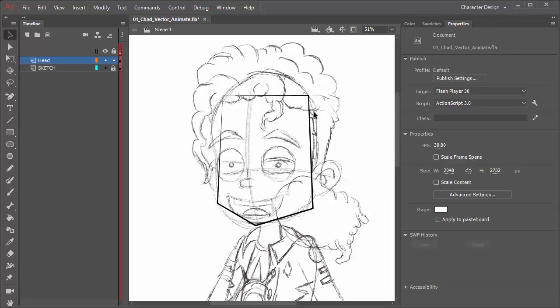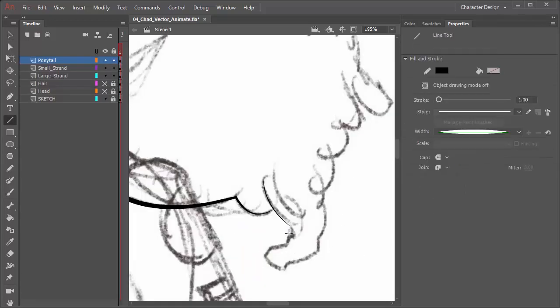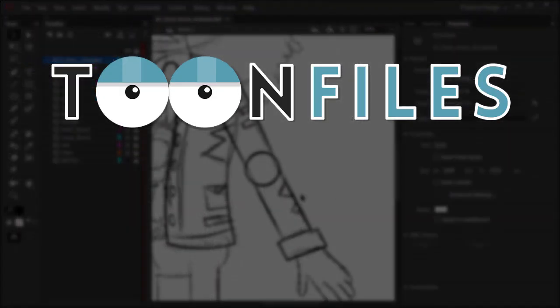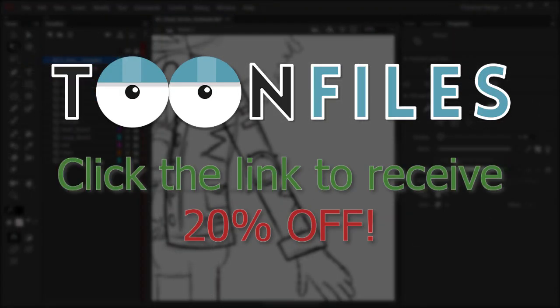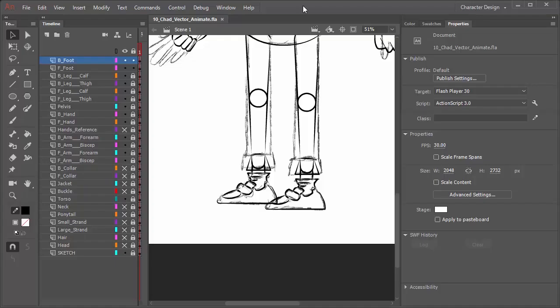This is just one piece of a multi-part course on designing characters inside of Adobe Animate. Gain access to this full course plus exercise files and a discount by clicking the link in the description.